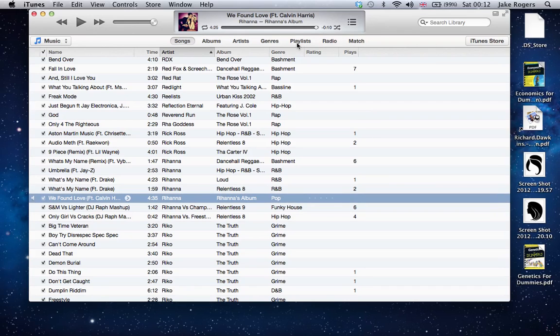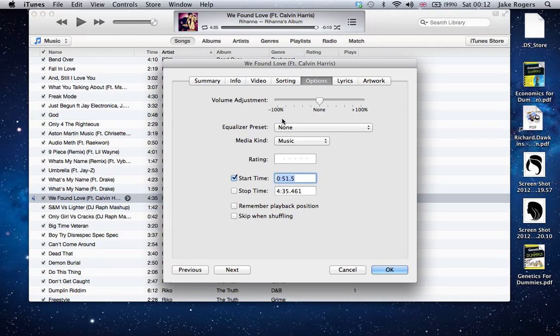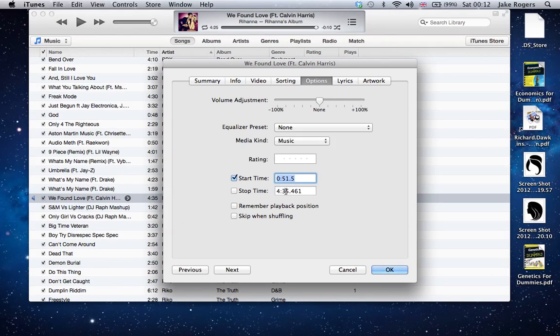We don't want to listen to 10 seconds or 9.5 seconds of just nothing. So we're going to right-click on the song again, go to Get Info again, we're going to go to the stop time this time, and we're going to change that to instead of 4:35, we're going to look at this—4:25, which is 4:25.5. OK.